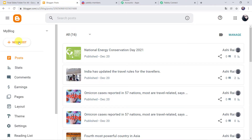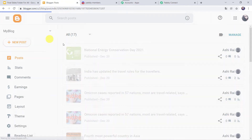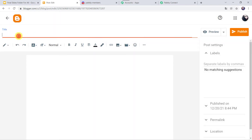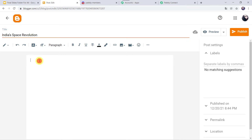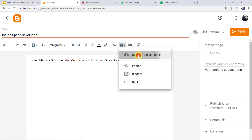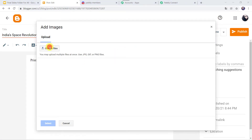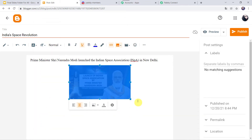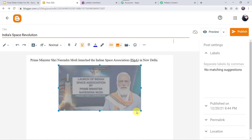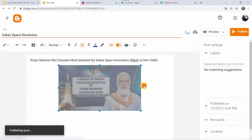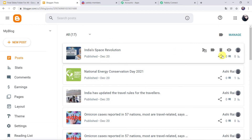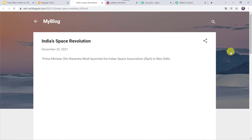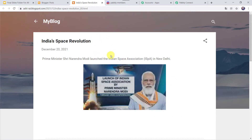Let us create a new post by clicking on new post. I will give the title as India's Space Revolution, add some content, and upload an image from my system. The image is getting uploaded. Let us click on select, maximize the size of this image, click on publish and confirm. The post is published. Let us view this post.